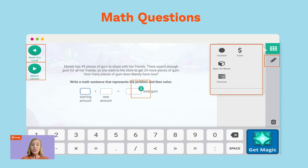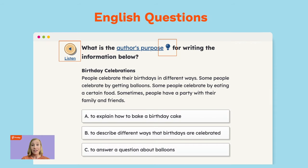Here's a look at a math question. You'll see those helpful features and the digital manipulatives as well. Here's an example of an English question — this one is for reading comprehension, focusing on author's purpose. This shows you that there's more to Prodigy English than just phonics, vocabulary, and grammar. There's reading comprehension too.